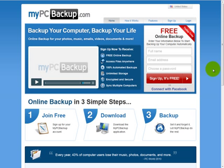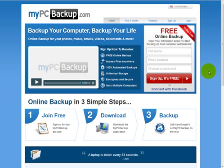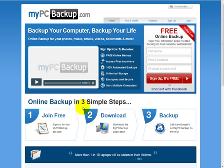One of the best things about MyPC Backup, and why it's so popular, is how easy it is to use and how quick it is. And right here, they say, online backup in three simple steps.